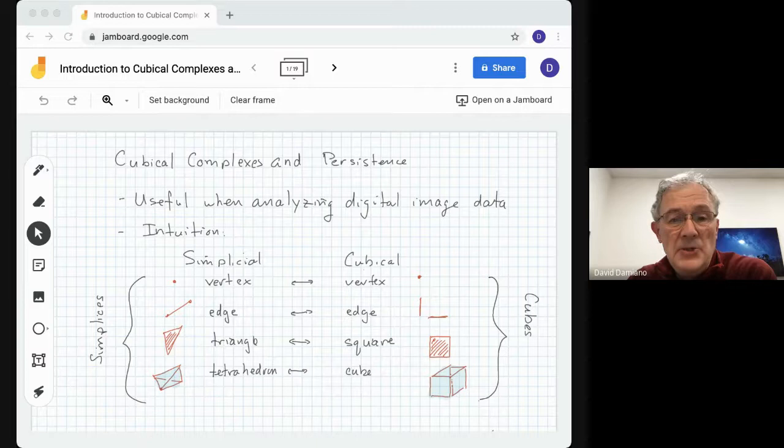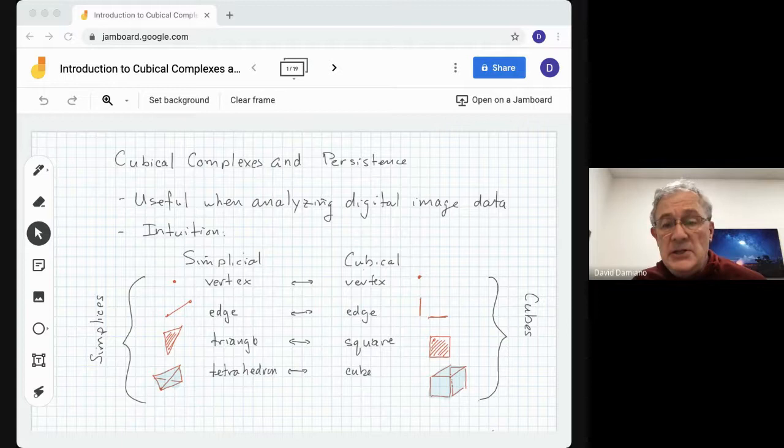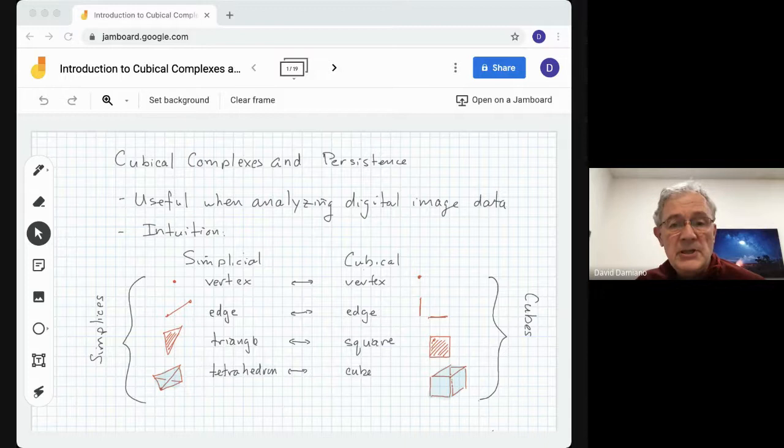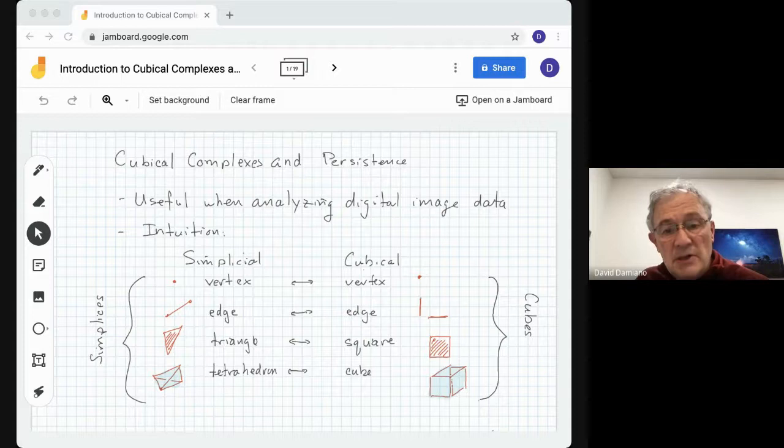Hi, this is the last in a series of lectures on persistent homology and topological data analysis for undergraduates. Today we're going to be talking about cubical complexes and persistence. This will be useful when analyzing digital image data, where image data can be easily digitized on a grid. So if you think back to what we've been doing so far with homology and persistent homology, everything has been based on a simplicial complex.